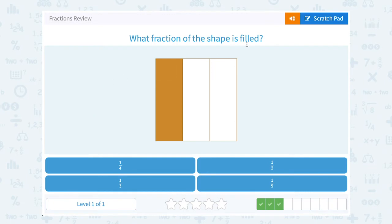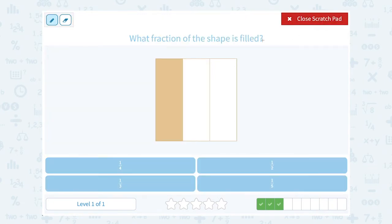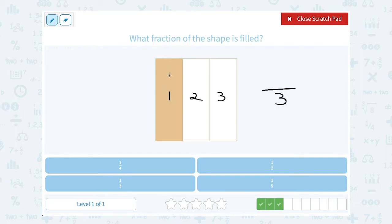What fraction of the shape is filled? Well, again, we're thinking the part out of the whole thing. Notice my whole shape is made up of three equally sized sections. Out of those three, how many are shaded? Well, there's only one that's shaded in. So one out of three, or one-third of our shape, is filled.